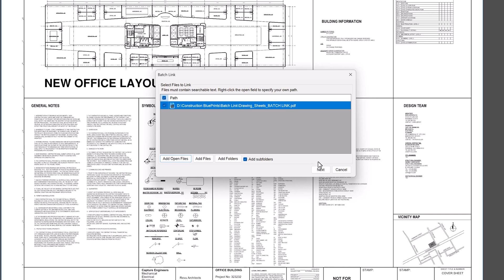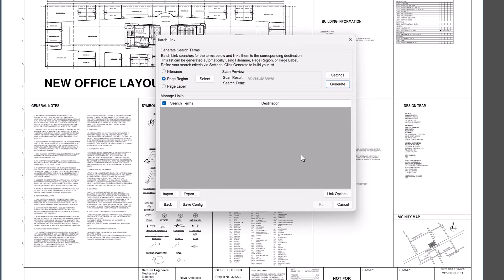Click Next to open the BatchLink dialog box, where you will create a list of search terms to hyperlink. Review will use these terms to find and create hyperlinks automatically. For plan review, the best data to use for creating hyperlinks is the sheet number.